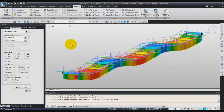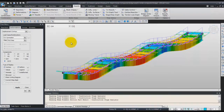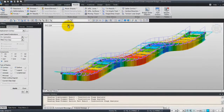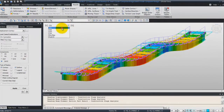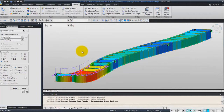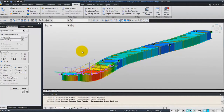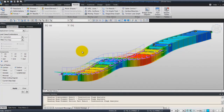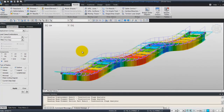Hello and welcome to this new tutorial for Midas Civil. Today we'll talk about the construction stage analysis of a bridge using a composite section. I will show you how to assign the loads to this composite bridge and how to make the construction stage analysis with it.